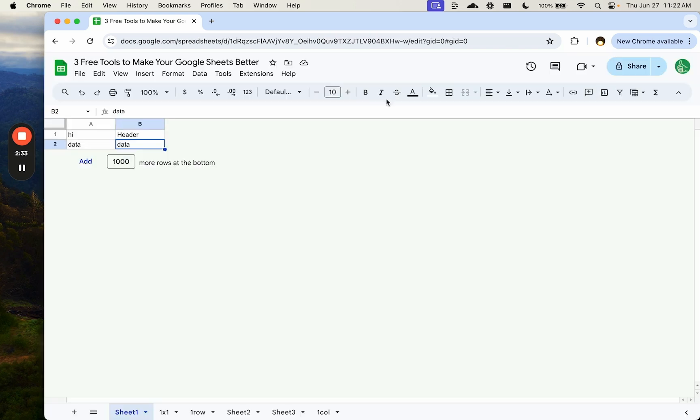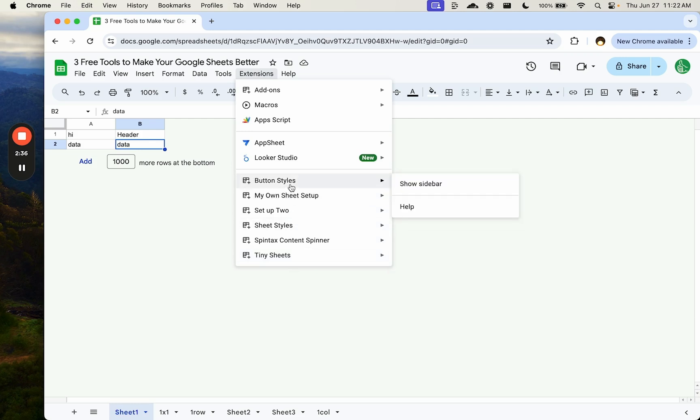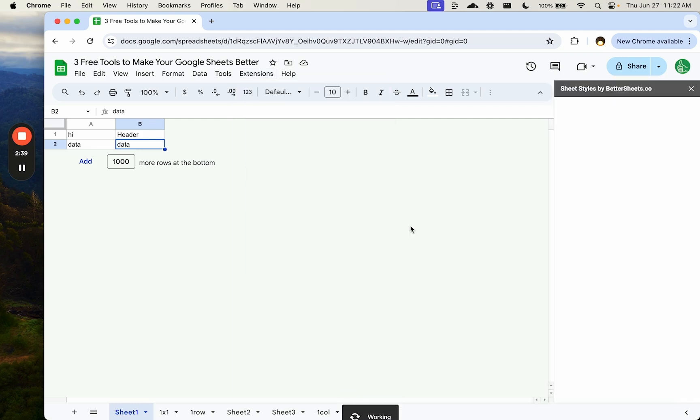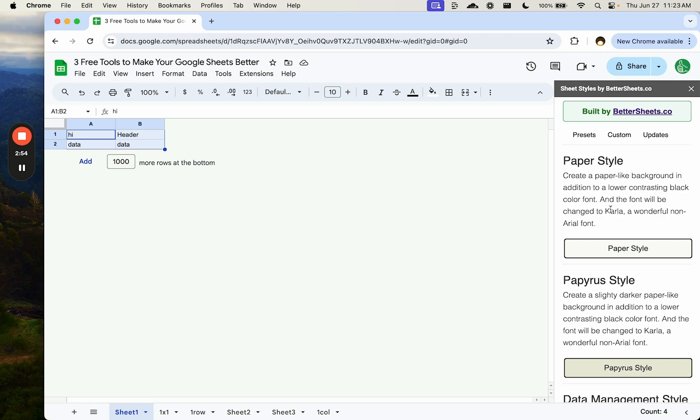The other Google sheet add-on I want to show you today is sheet styles. Sheet styles is something I created myself, and it offers you some pre-built templates, and all it's going to do is change the background color of your cells, the color of your font, and the style of your font. Font will be changed to Carla. Paper style,